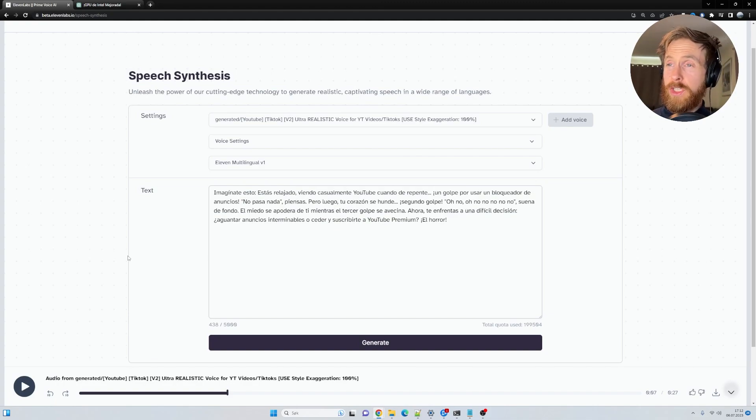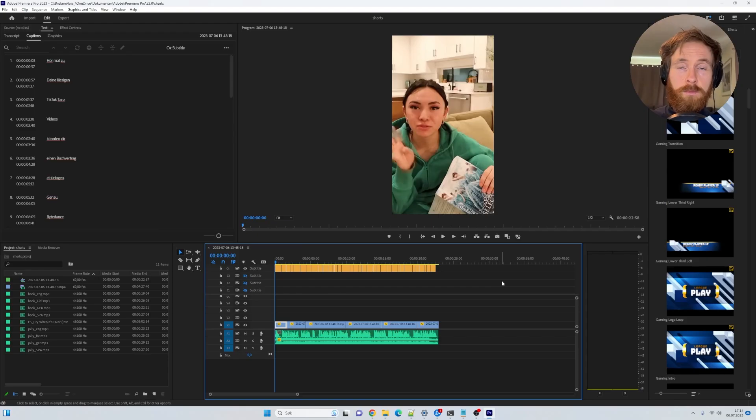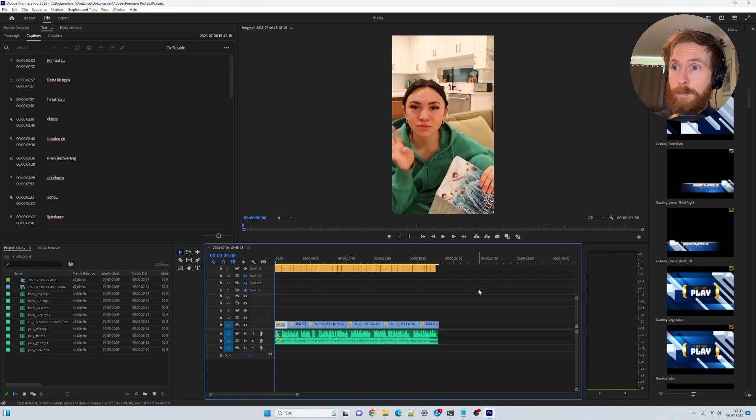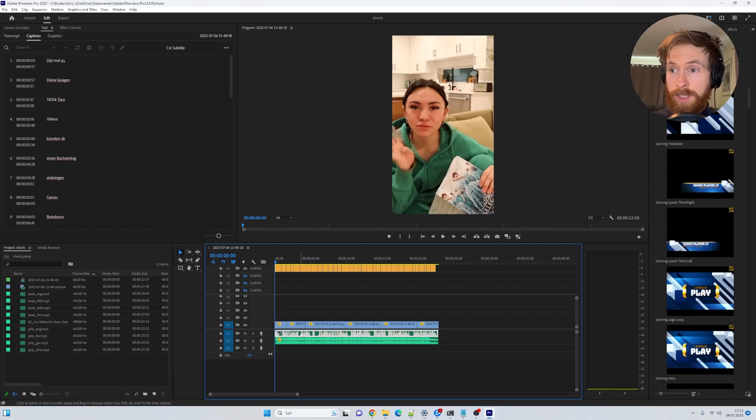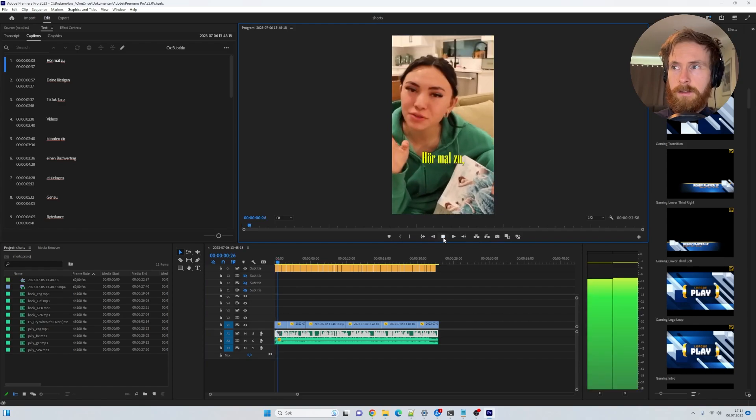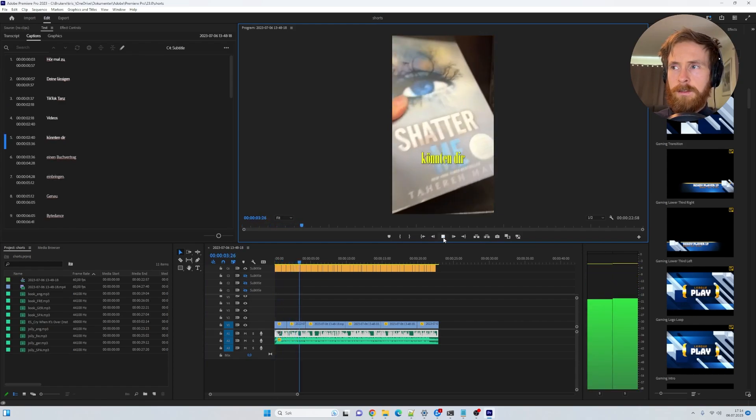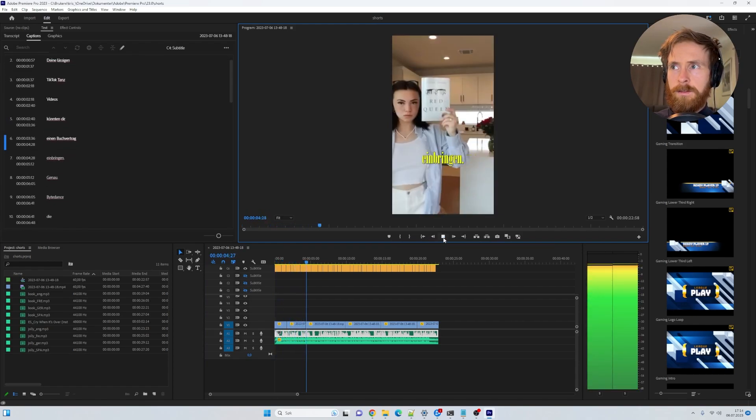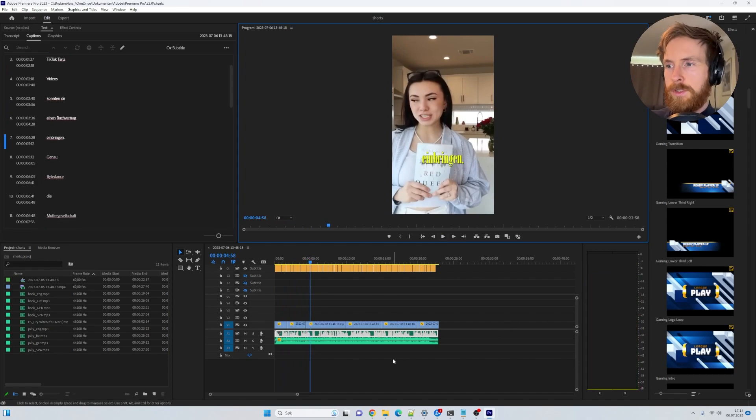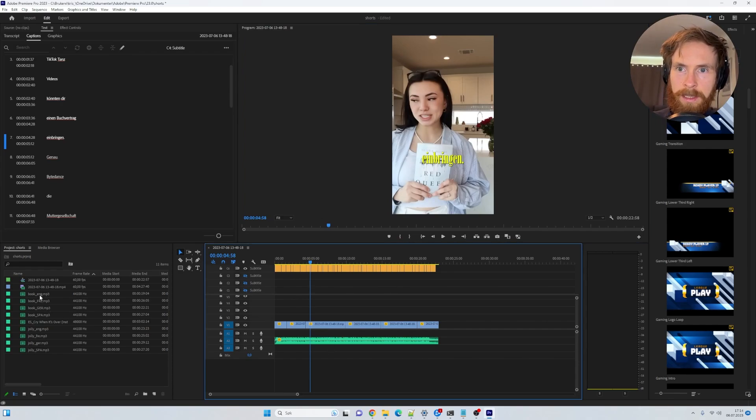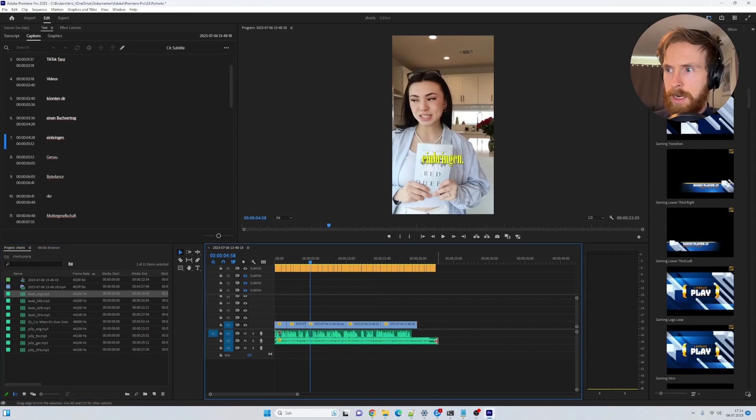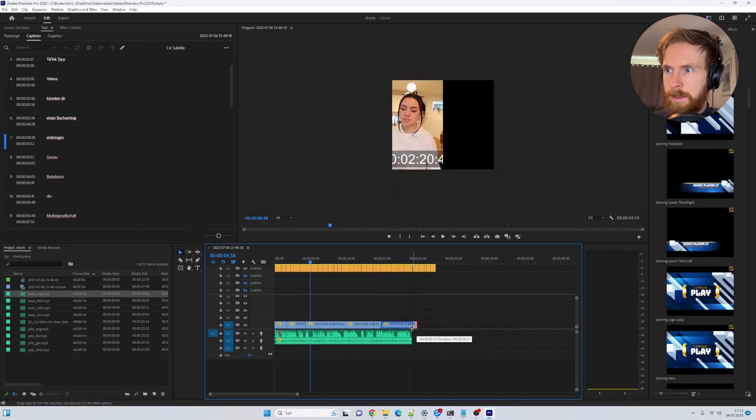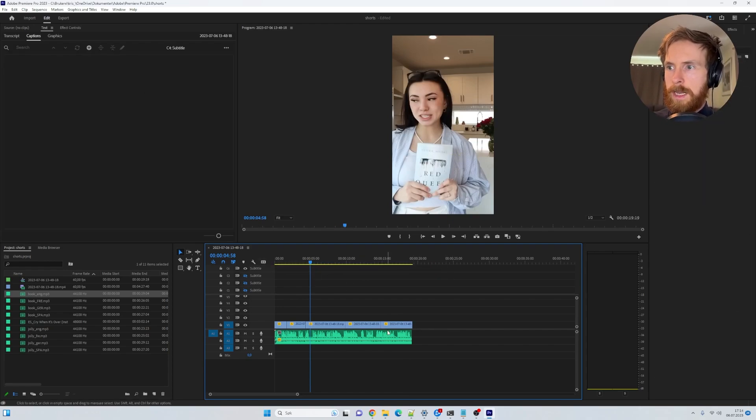Now we just got to put this into a short form content. So let's head over to Premiere Pro. So you can see here over in Premiere Pro, we basically have a video. I just clipped together here, got some footage of YouTube. And we have our voice here. So let's take a listen. I think this is German. Hör mal zu, deine lässigen TikTok-tanz-videos könnten dir einen Buchvertrag einbringen. Yes. So let's say now we want to swap this out. So what I have to do is just take this, delete that, bring in the English one. Adjust the length. Perfect. Like this.